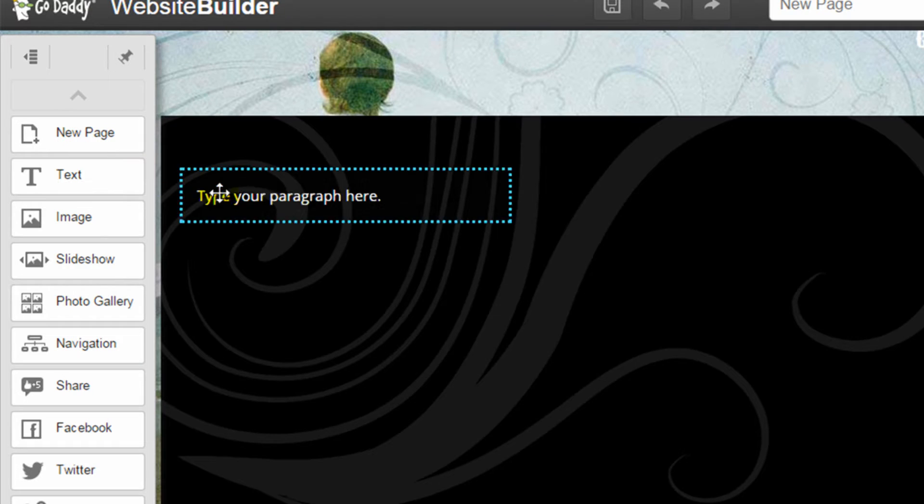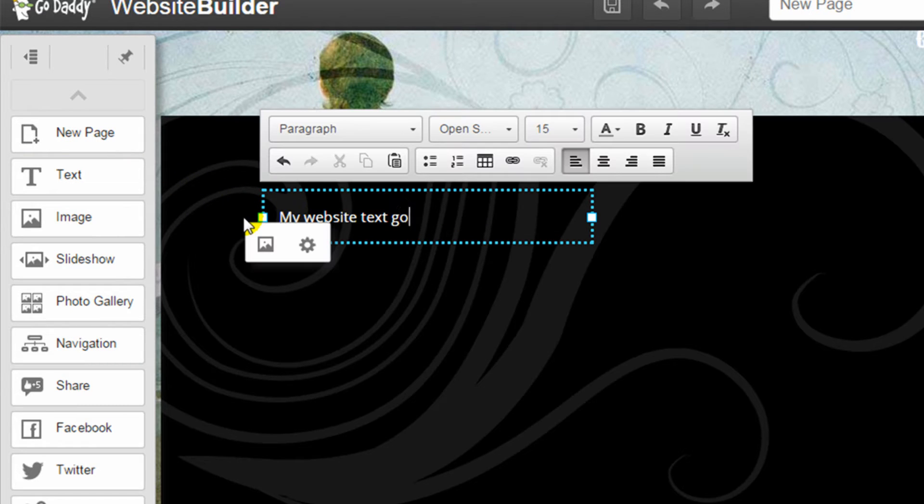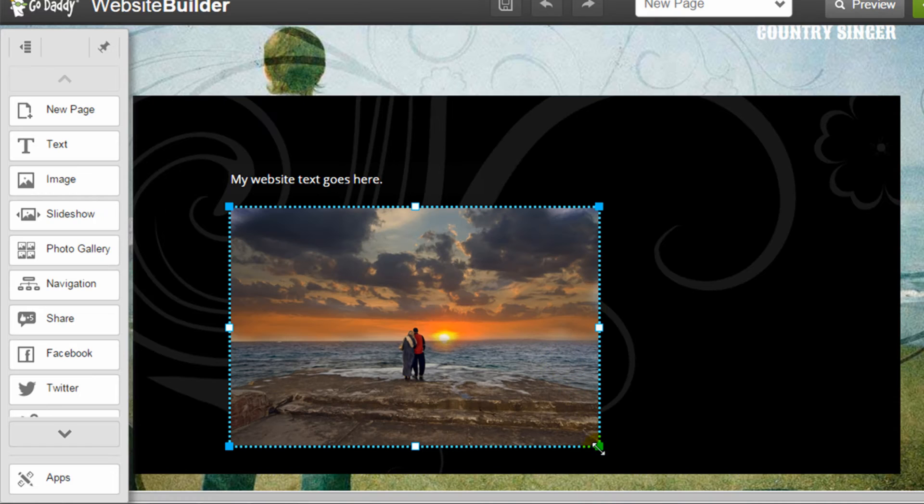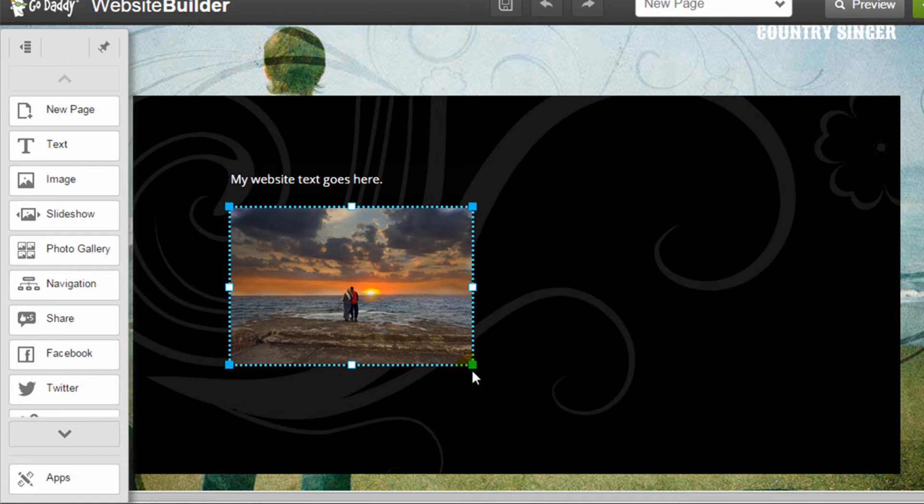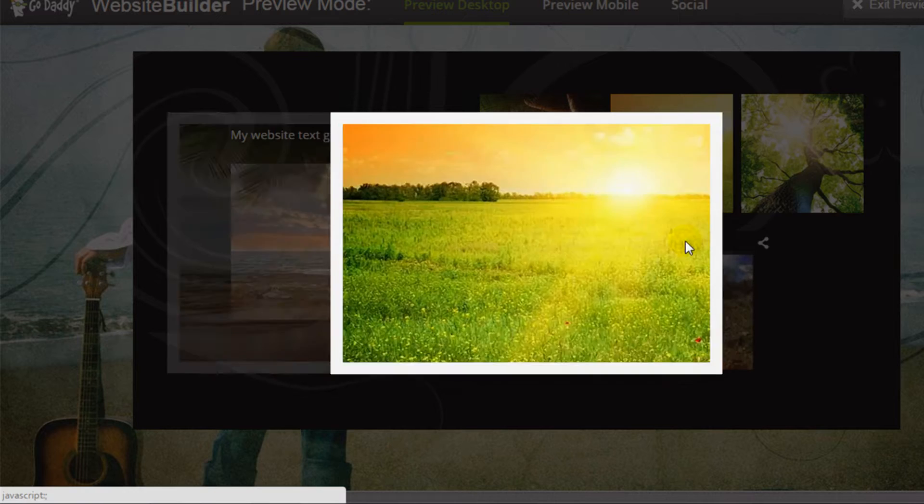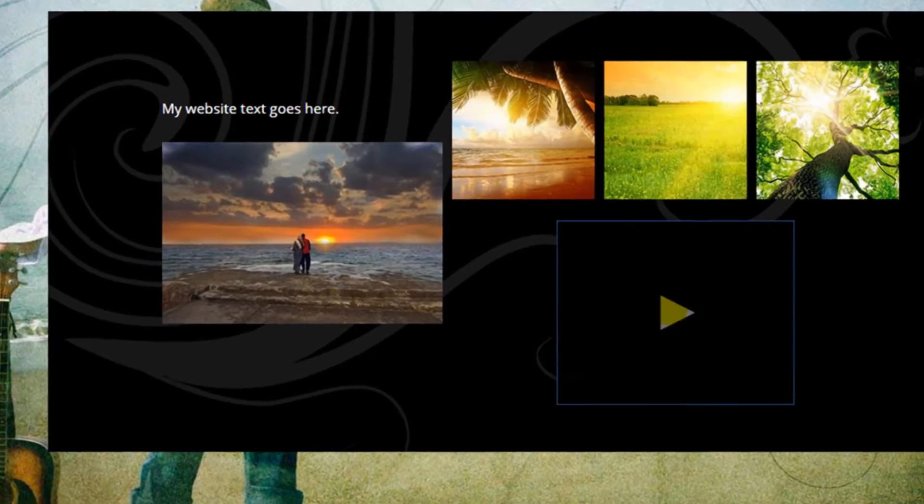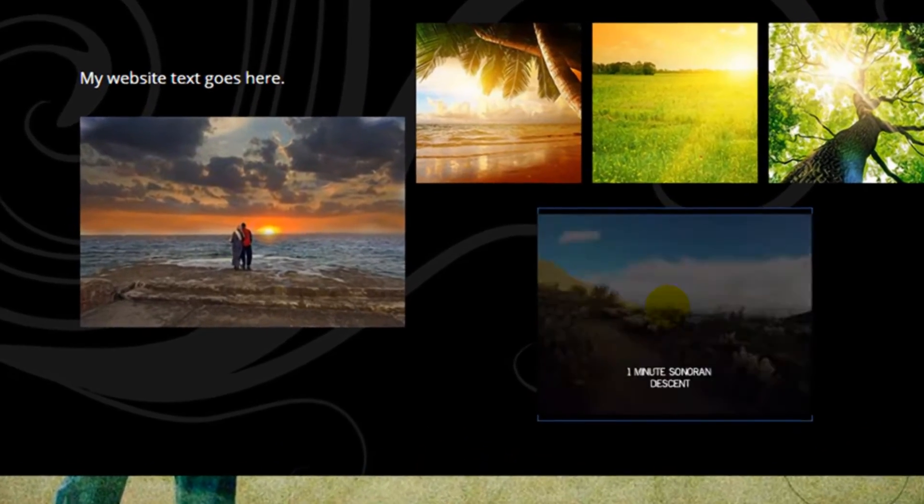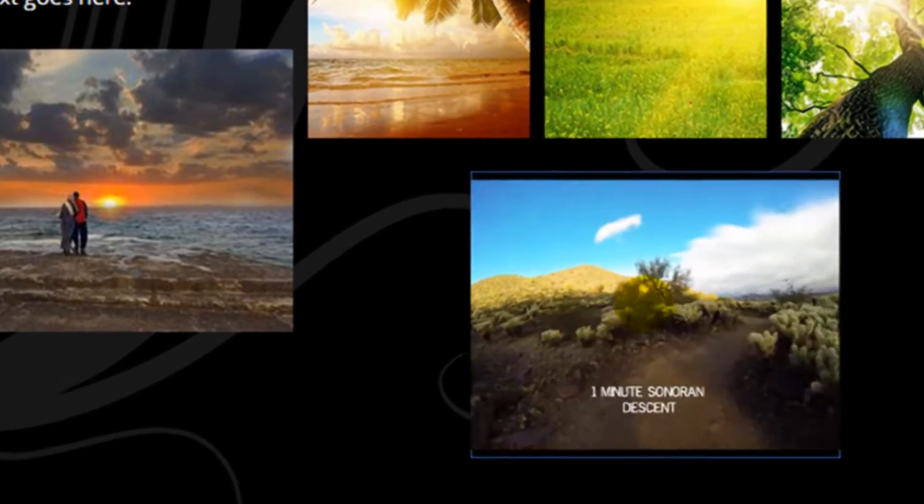Most people investigating website builders are looking to add basic content like text and images. These foundational elements are quick and easy in this website builder and you'll also be able to create a multimedia experience for your visitors with photo galleries, video, and audio widgets.